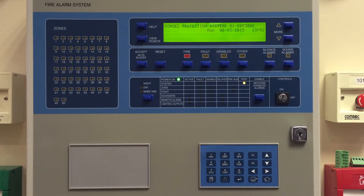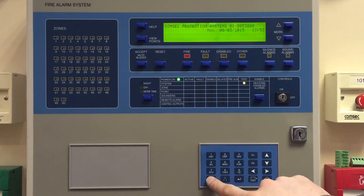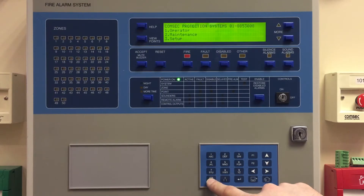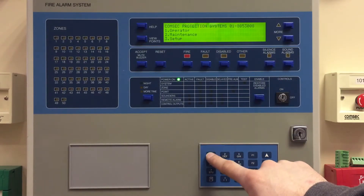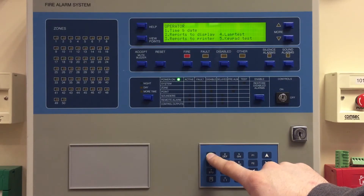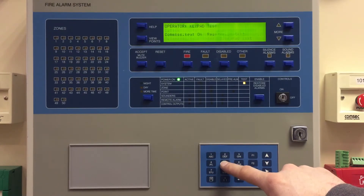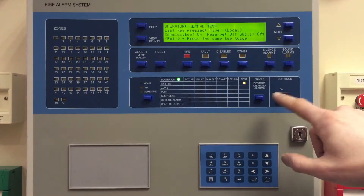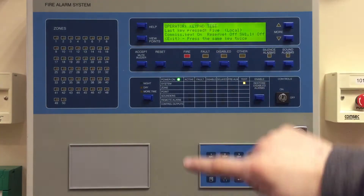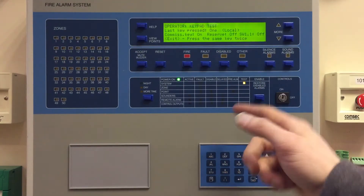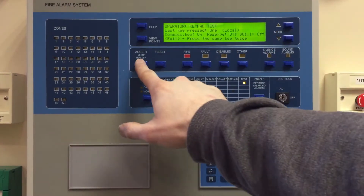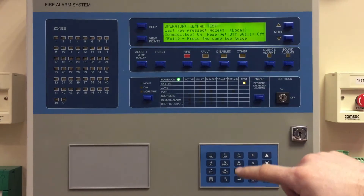We'll have a look at the ZP3 fire alarm control panel and how to do a button test on that system. Into menu, and we're interested in the operator menu again. We go into the keypad test mode — we're now in a mode where it tells us what's the last button we pushed. If I push one, it says one; if I push the Accept button, it tells us we've pushed Accept.